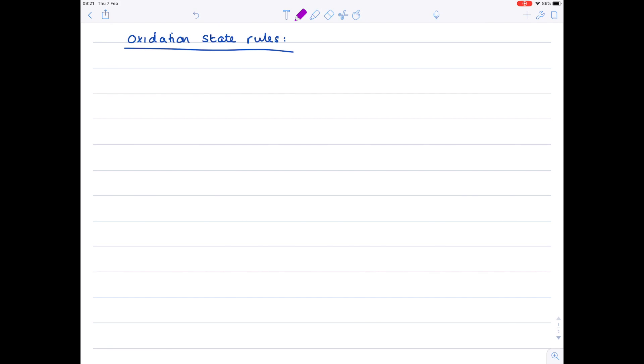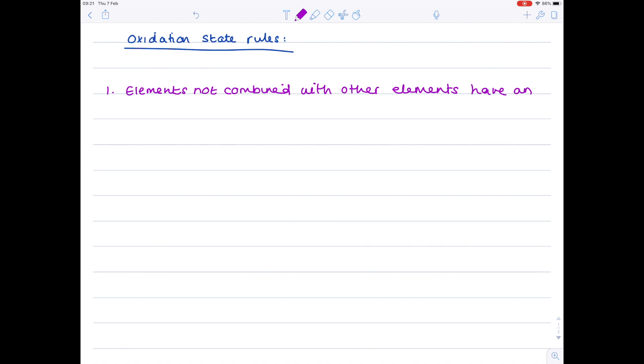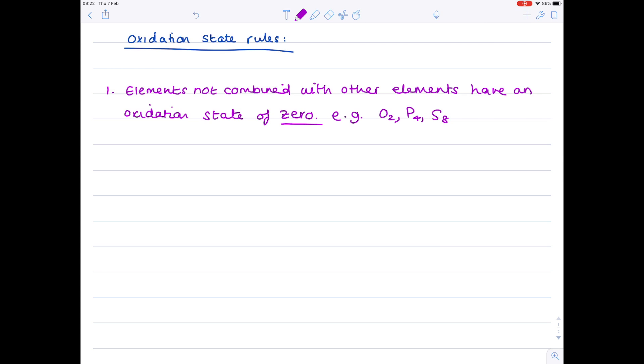Our first rule you have to learn is that elements which are not combined with other elements have an oxidation state of zero. So let's look at some examples. Oxygen, phosphorus, sulfur, as elements by themselves have an oxidation state of zero.